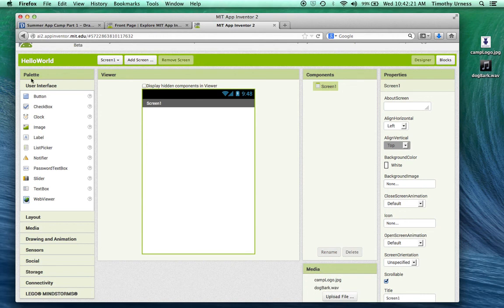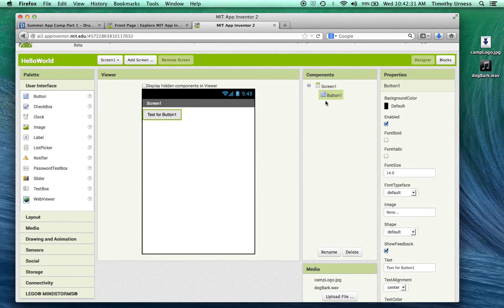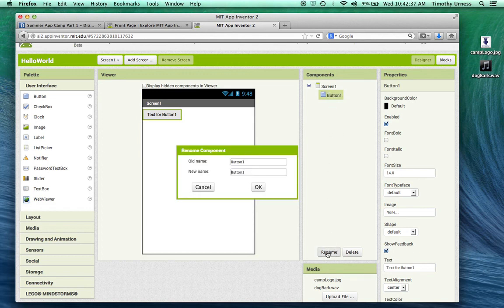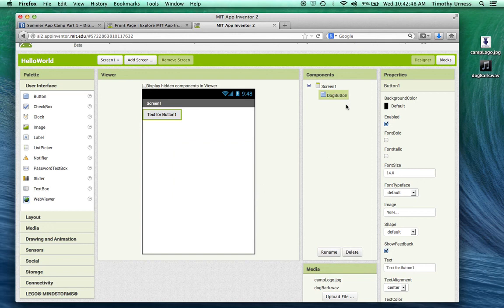Next, take a look at this palette and there's lots of different options for the user interface. I'm going to take a button and drag that onto the screen. Notice that becomes instantly available as part of one of my components inside of Screen1. The first thing I'm going to do is rename that button. Button1 is not a bad name, but it's not very descriptive. I'm going to call this dog button.